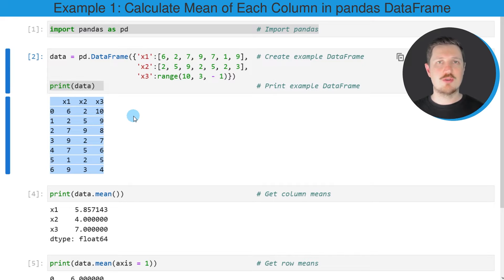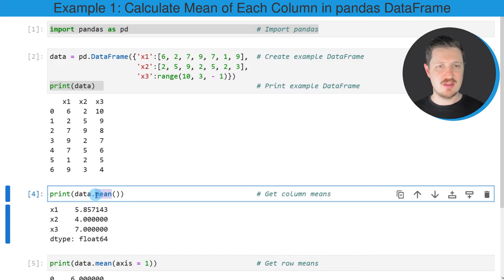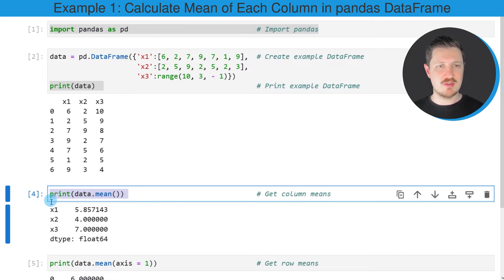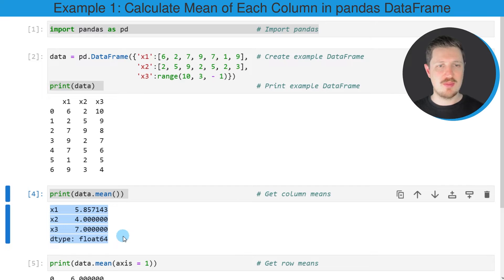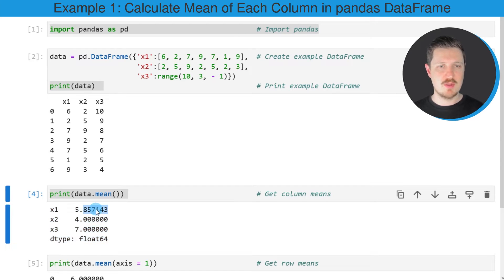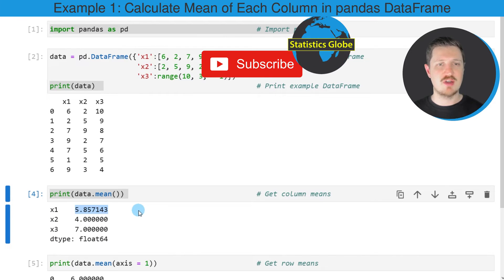So let's assume that we want to calculate the mean value of all the columns in our data frame. We can apply the mean function, as you can see in the next line of code. I'm applying this mean function to all the columns of our data frame and using the print function to return the output below the code box. You can see that the mean values of columns x1, x2, and x3 are returned — for instance, the mean of x1 is equal to 5.857.